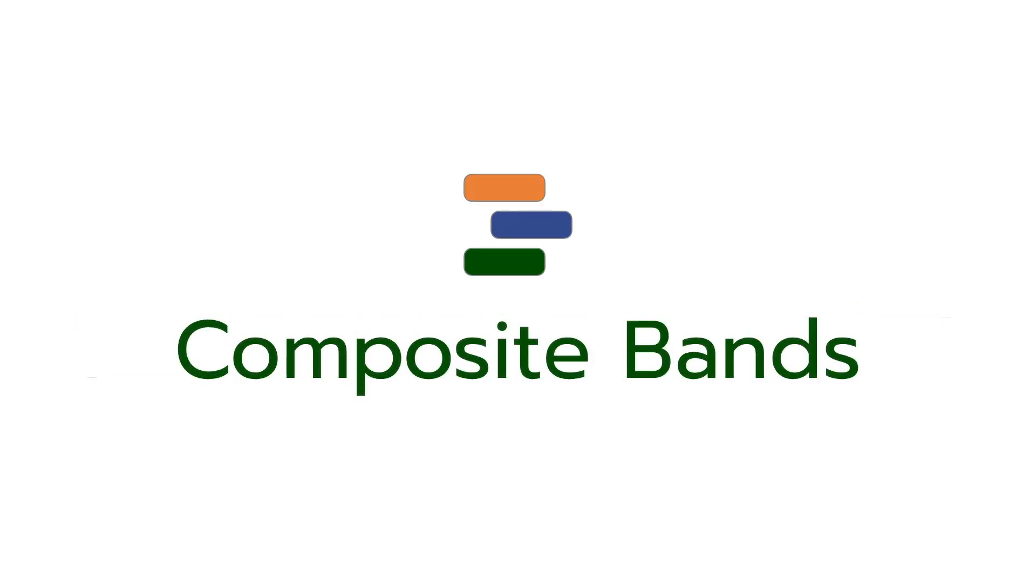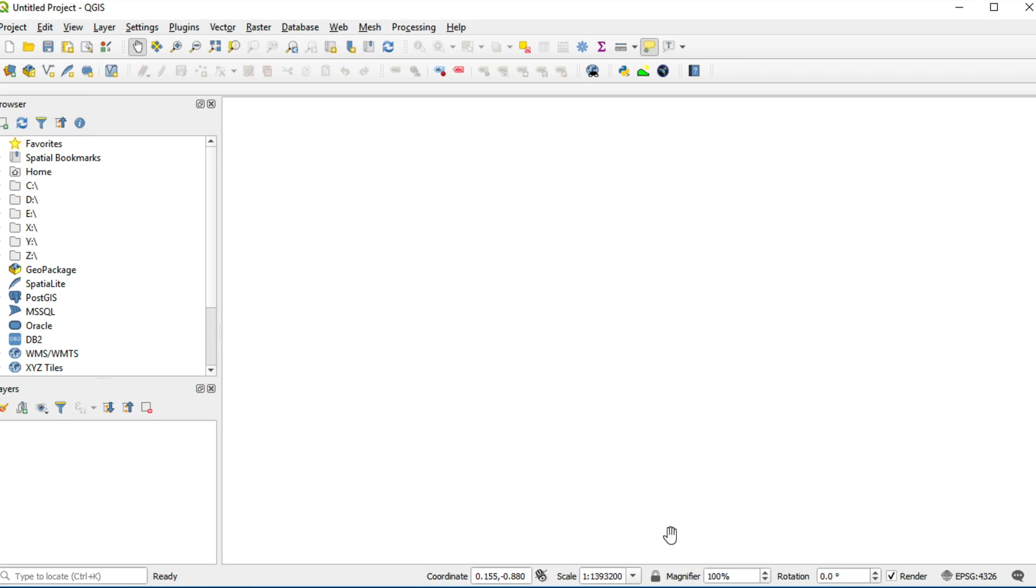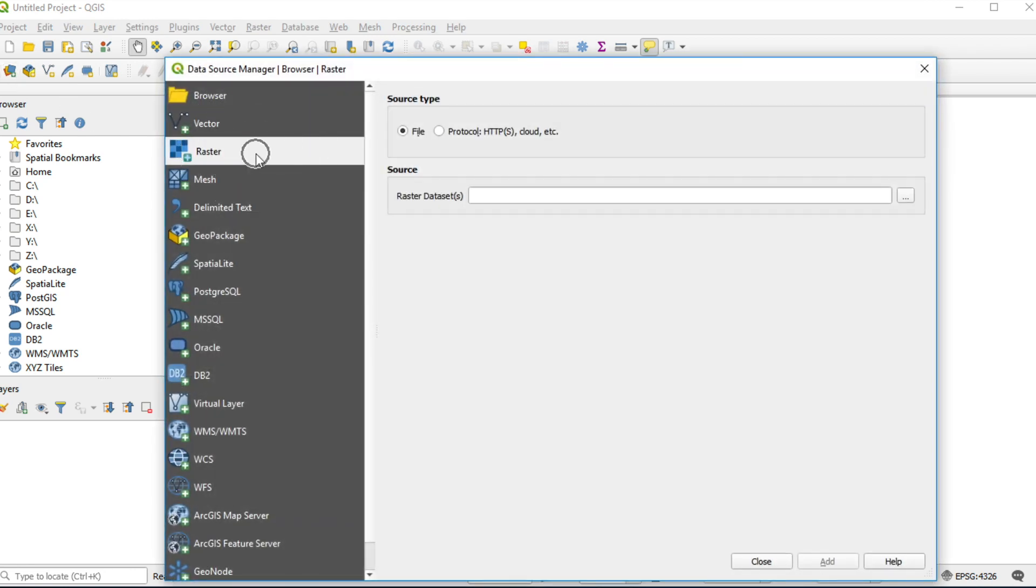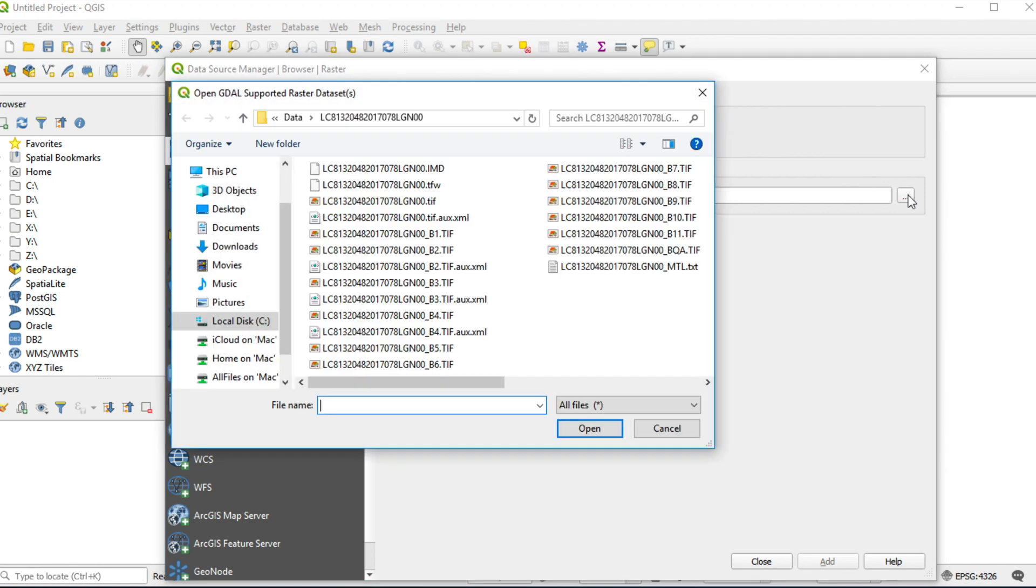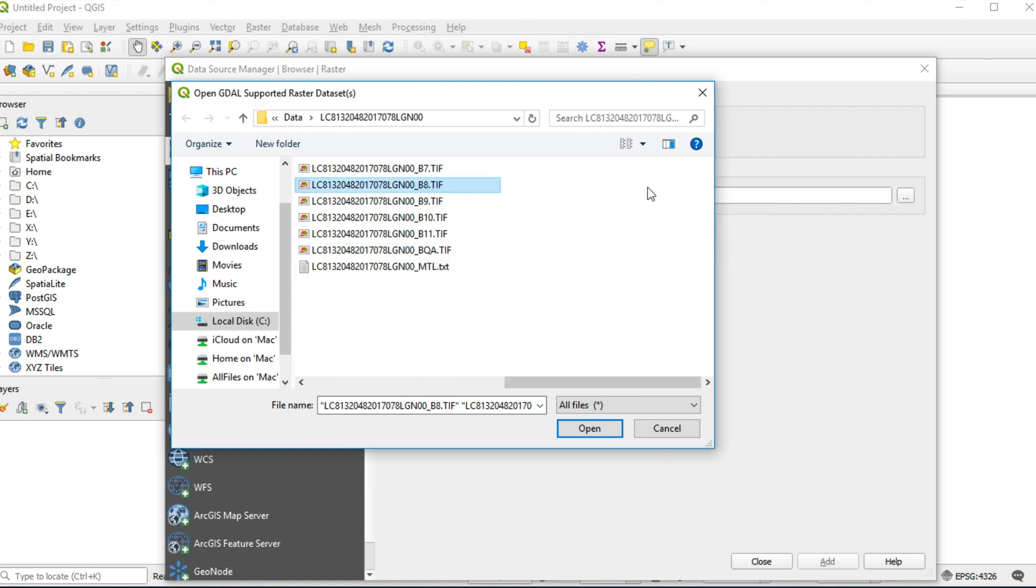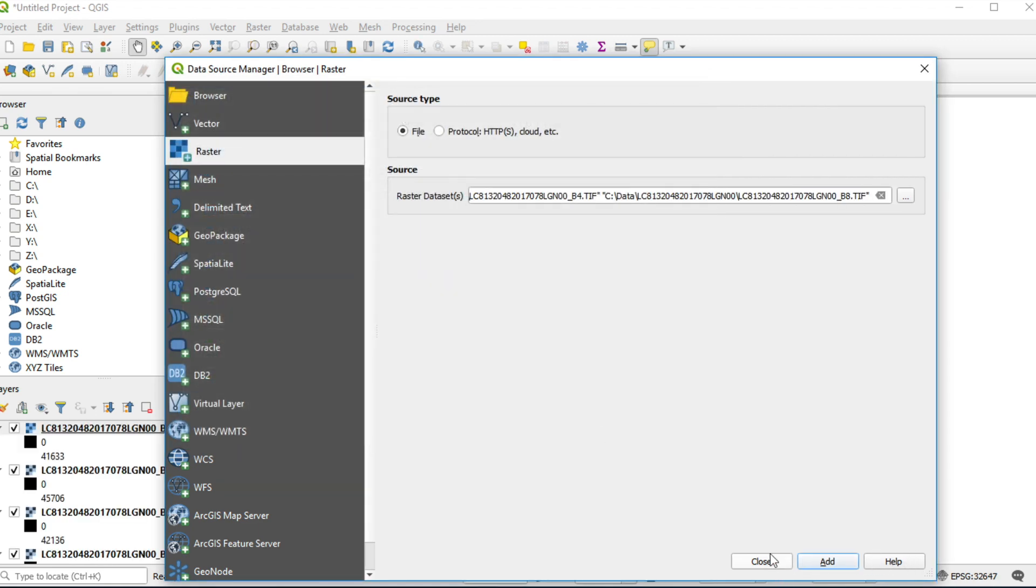First, composite bands to prepare multispectral layer. Click on Open Data Source Manager. On Raster Tab, click Browse File. Select band 2, 3, 4, and band 8. Click Open. Click Add and close this window.